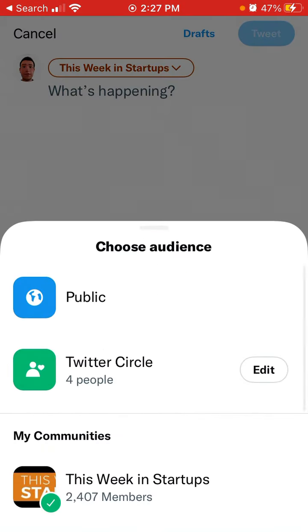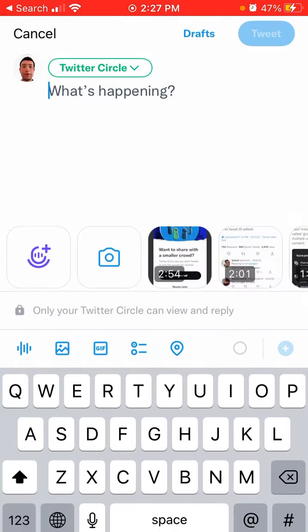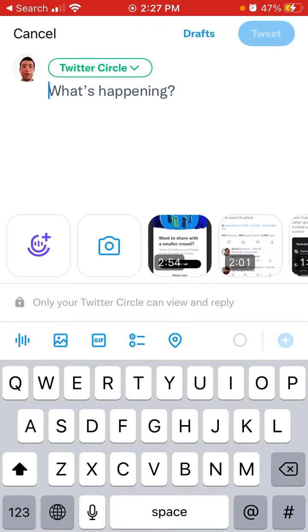Alternatively, there is another new feature where you can post to a specific community on Twitter. But anyway, this is Twitter Circle and that's how you set it up.